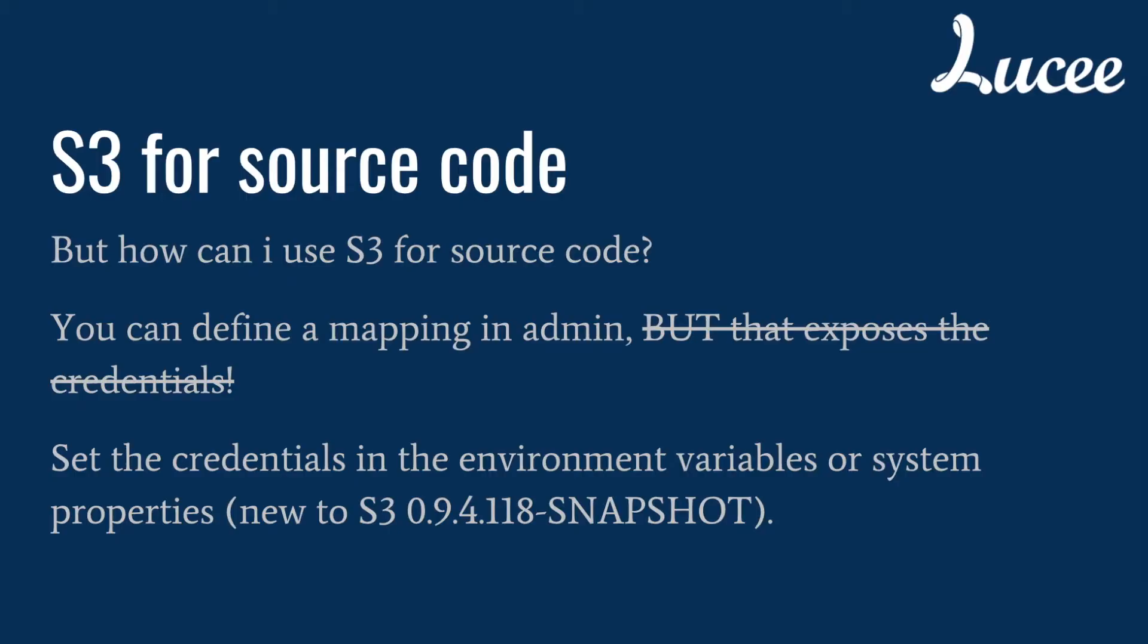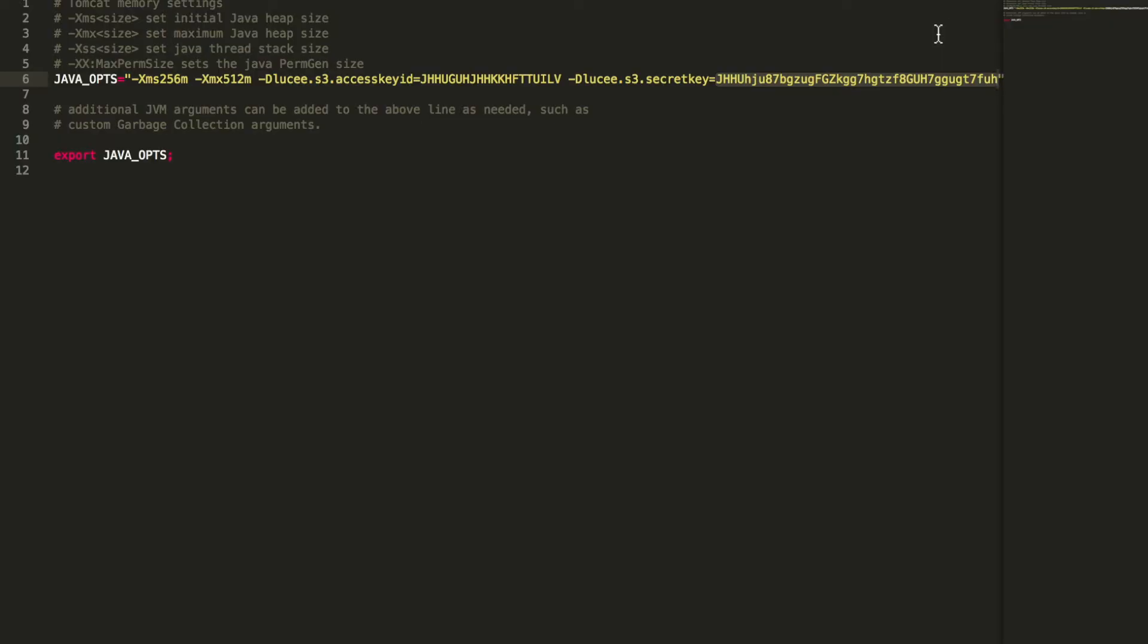You can set the credentials in the environment variables of your server or in the system properties. This is a new feature in that version of the extension S3. So for example, with Tomcat, you have a file called setenv.sh. That file is located in the binary directory. If that file is not there, simply create it. It should look that way.